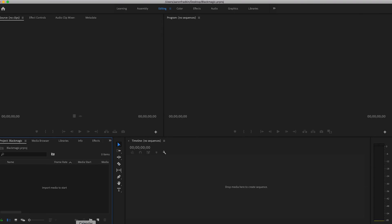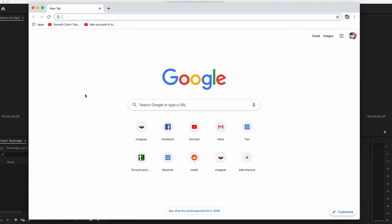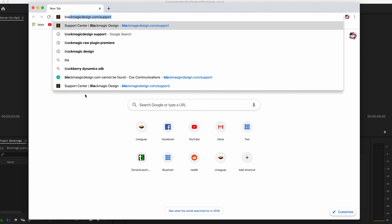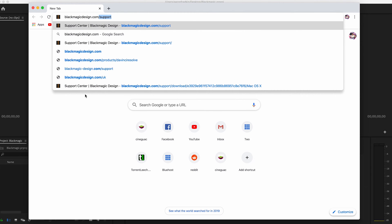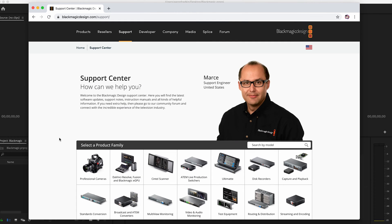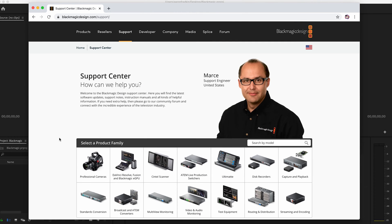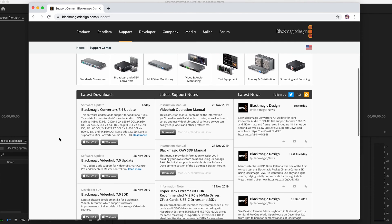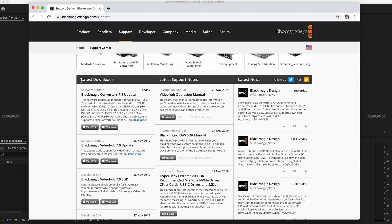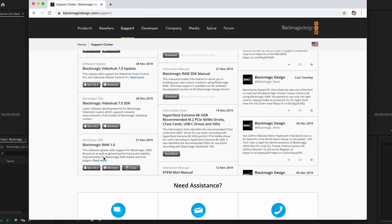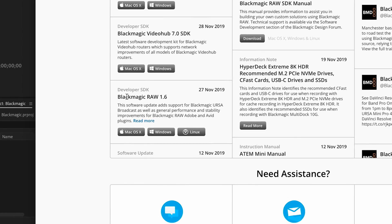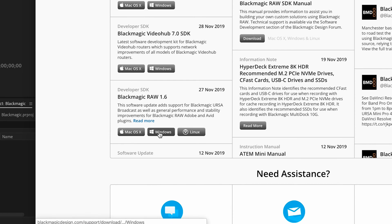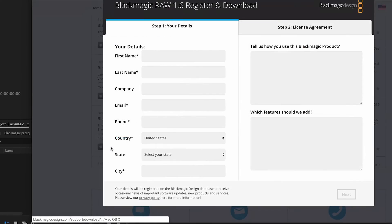The first thing you want to do is open up your browser and go to blackmagicdesign.com support. Then you reach this lovely website. Simply scroll down to the latest download section and find the developer SDK, Blackmagic RAW 1.6. And whichever operating system you have, select that to download.